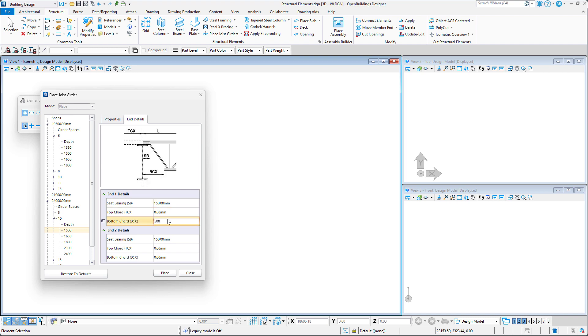Seat bearing determines the length of the seat bearing members which rest on the support element. Top cord extension determines the distance the top cord extends beyond the seat bearing point. The bottom cord extension determines the distance the bottom cord extends inside the seat bearing point.